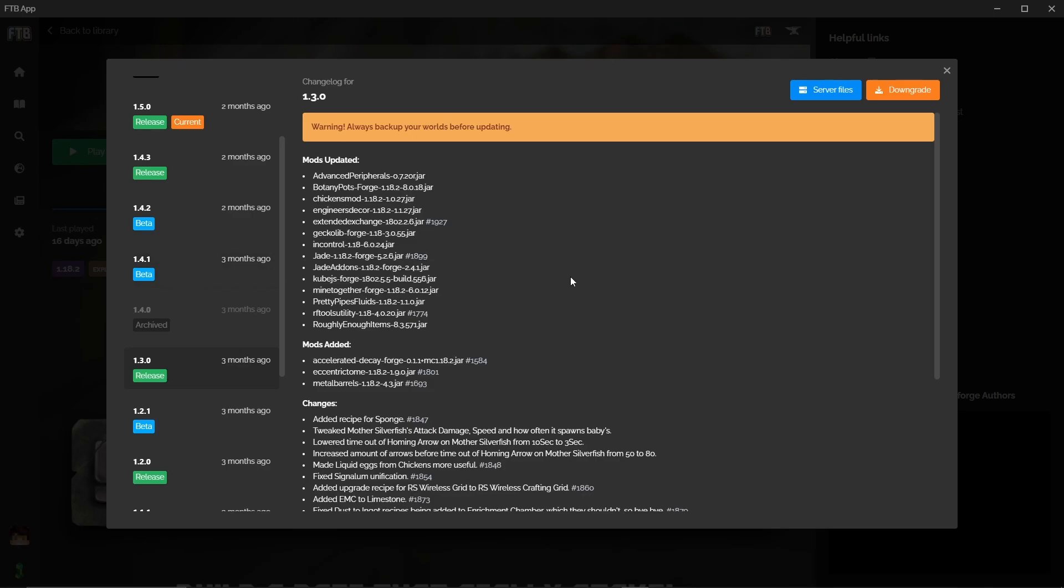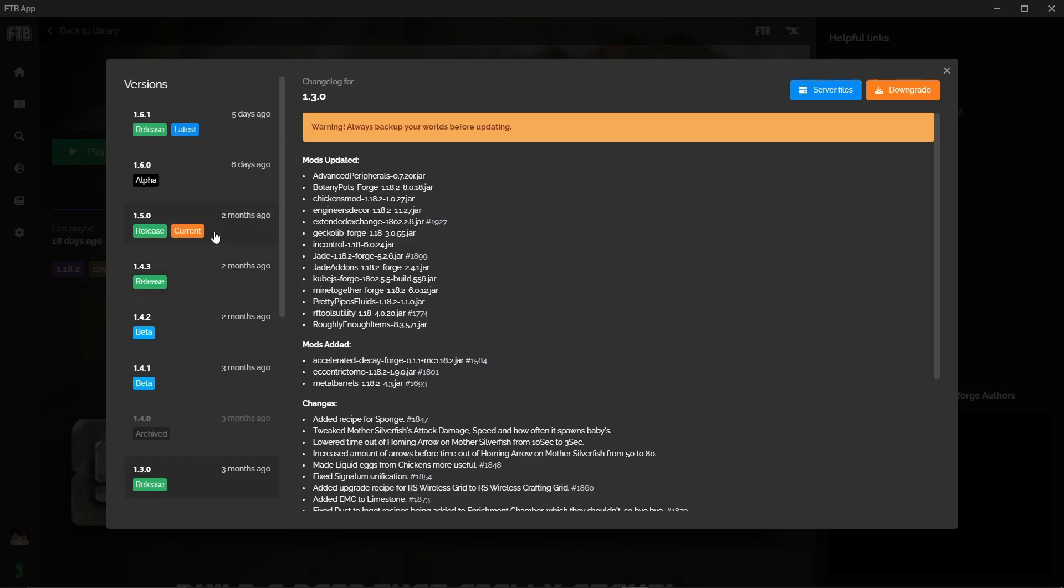If you are running a server then you can click server files and the actual difference here is that when you're downloading a pack for your client, if you are a player on a server or you're just playing on single player, it's going to be downloading a certain set of mods. Now when you're installing a server there are different files that you need and there's also certain mods that are meant for client side which may actually crash your server on startup or your server just doesn't need, and I would always recommend unless you absolutely know what you're doing to download the server files and make sure you're clicking on the right version for that as well.